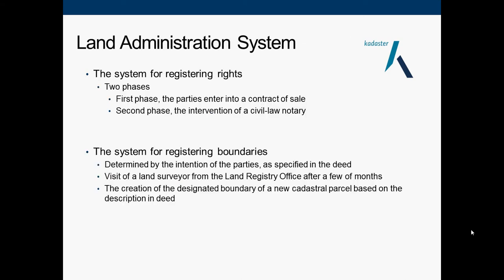There are some key points in the land administration system to mention. The system of registering rights contains two phases. The first phase is the parties entering into a contract. The second phase is where the civil law notary registers that right in the registration office.